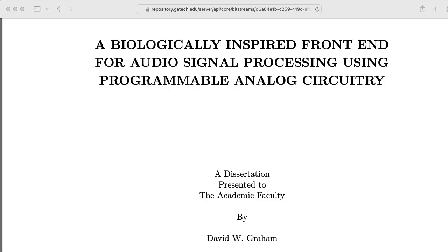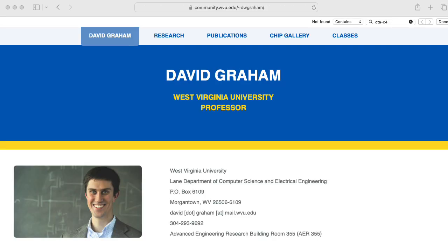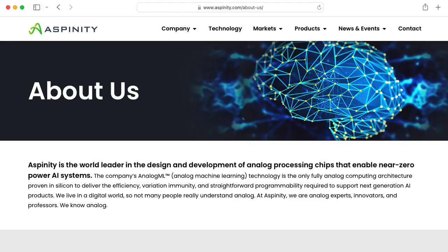David was a PhD student of Dr. Hassler's at Georgia Tech, and I had the good fortune of being on his PhD committee. David is now a professor at West Virginia University, and his student Brendan Rumberg is now CTO at the company Espinity.